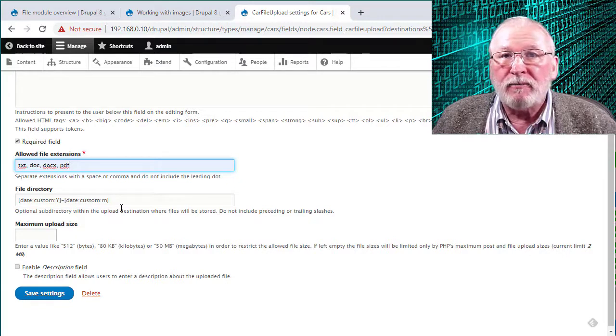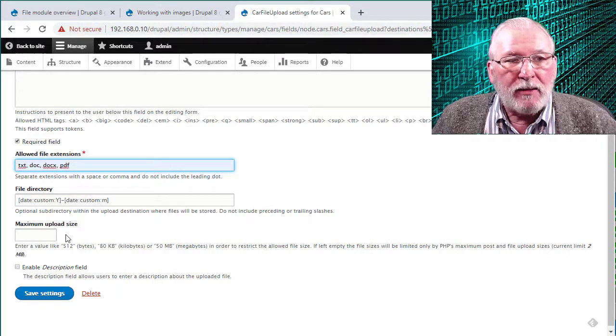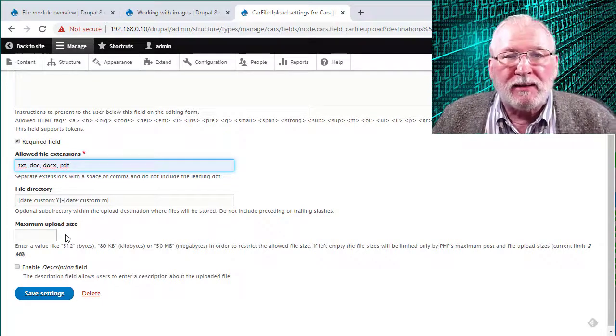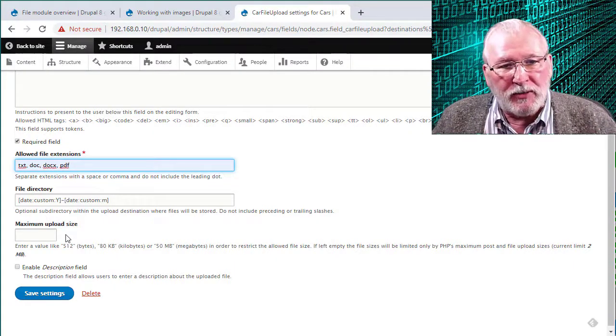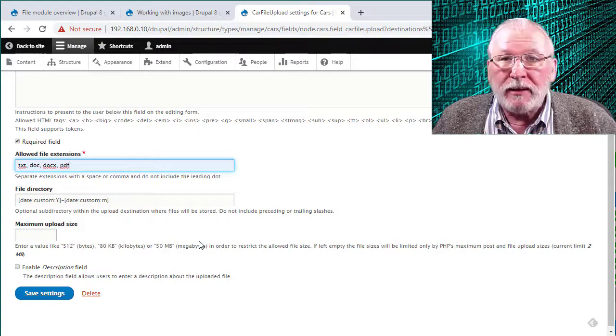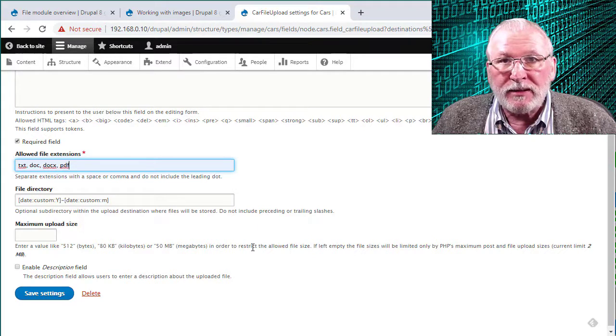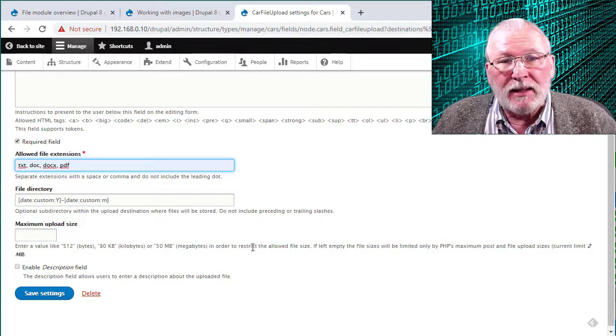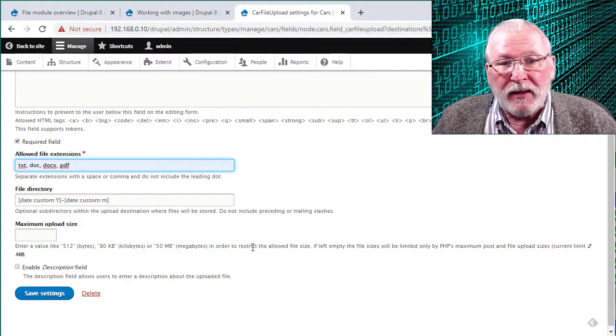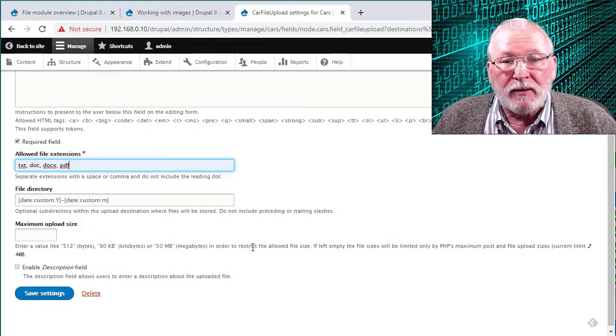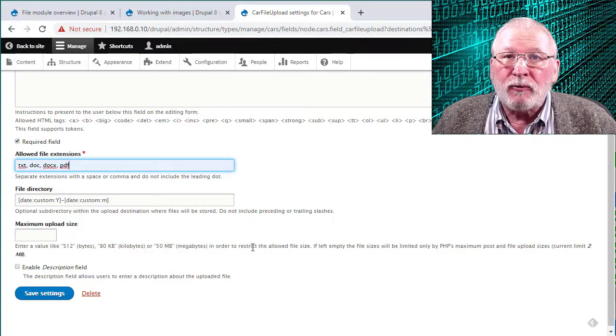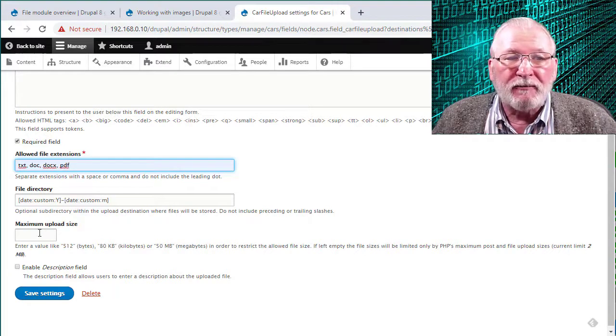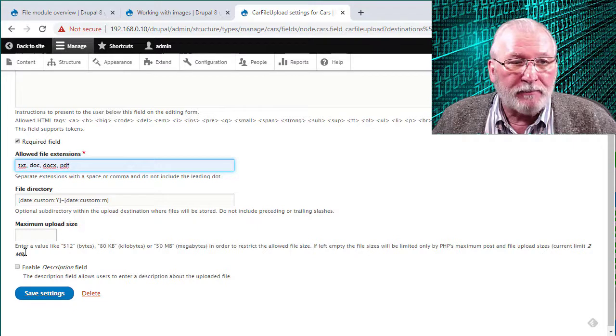And I'd refer you back to the Drupal documentation for that. You can specify the maximum upload size if you want to limit this to prevent people from uploading huge files. There's also, if you go back to the documentation, it may be necessary to adjust some initialization files, PHP or .htaccess. As a default, the way Drupal installs, there's a default limit of 2 megabytes total. You can also increase the default file size overall for Drupal, but then limit the file size that you allow to be uploaded here.